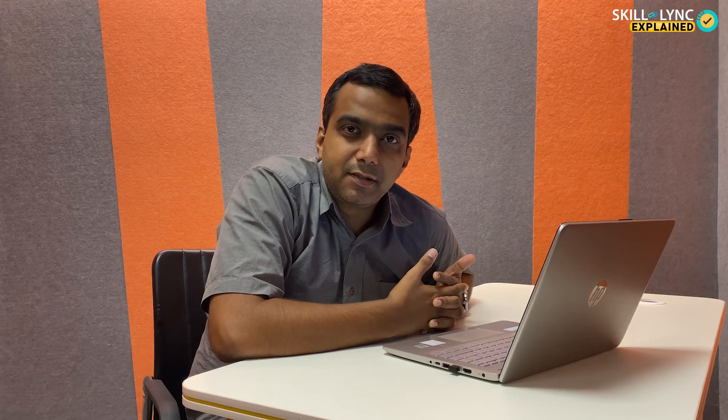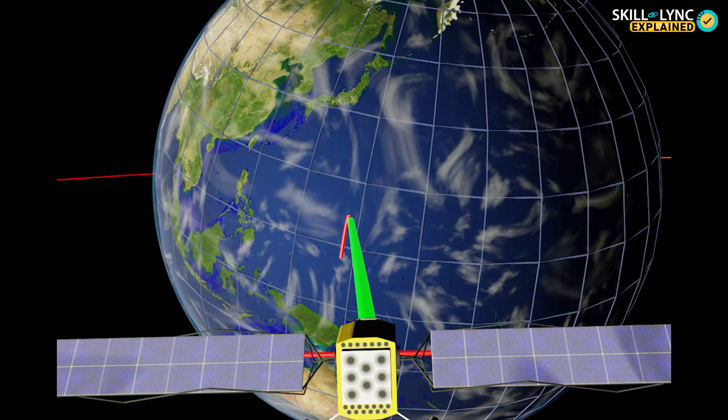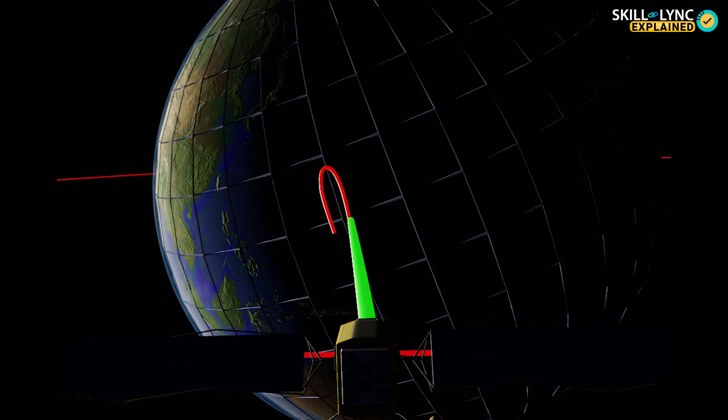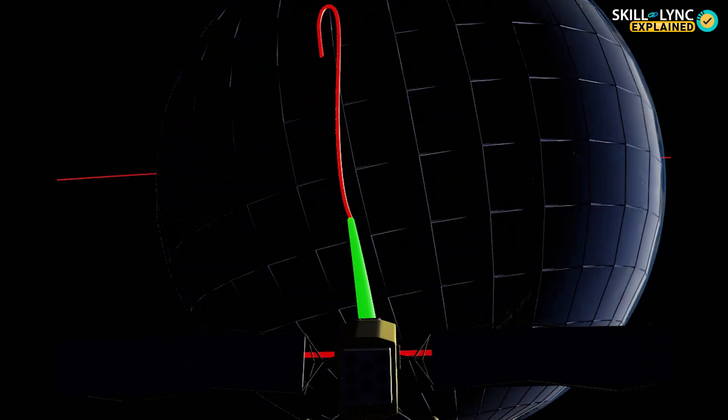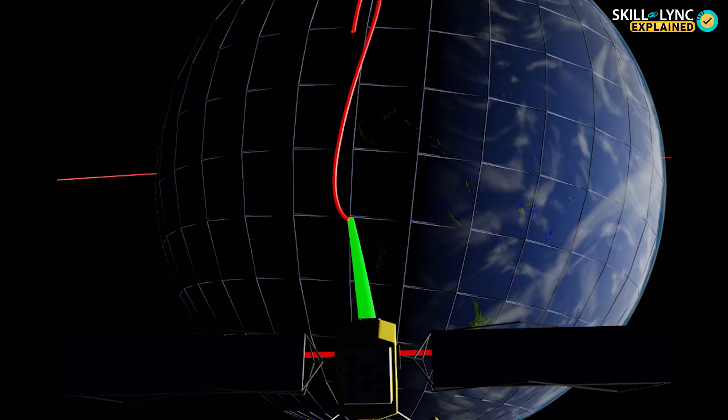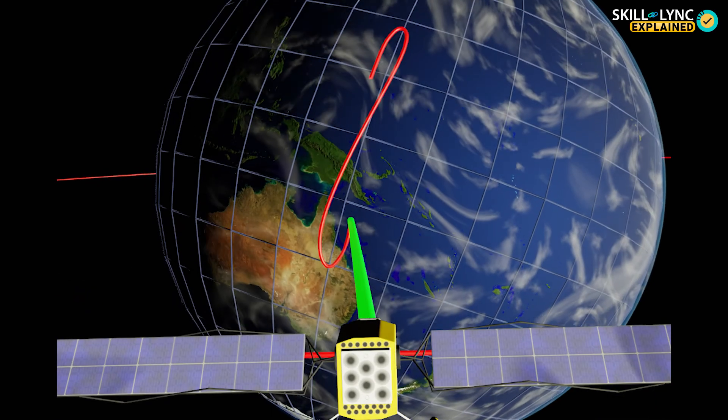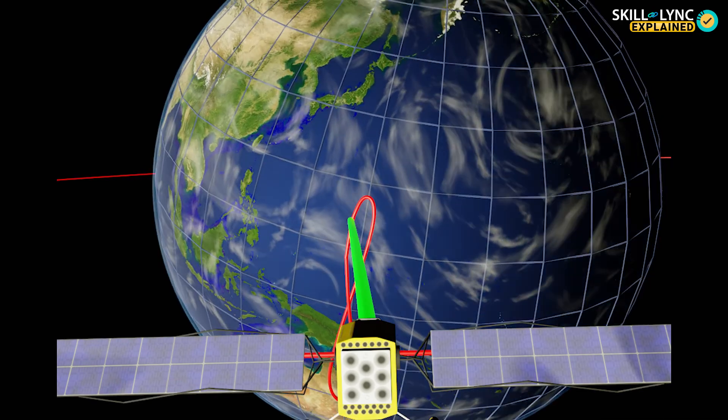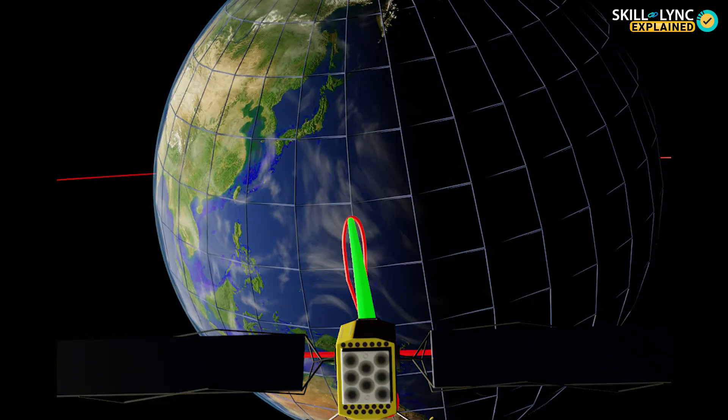But why the shape of an 8? If I were to draw a straight line connecting the center of the Earth and the satellite and trace the path the line follows over the surface of the Earth as it tracks the satellite, I get the shape of an 8.